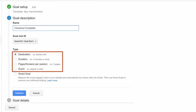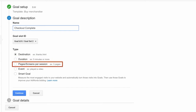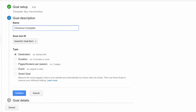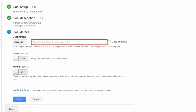Next, choose one of four goal types, each triggered by a particular user action: Destination is when a user reaches a specific page like a Thank You page; Duration is based on the length of a user's session; Pages or Screens is based on how many pages a user views in a session; and Events is for tracking specific actions on a site. Note that if you want to create a funnel visualization, you can only use the Destination type goal. So we'll select Destination and enter the Destination URL of the Order Complete page.